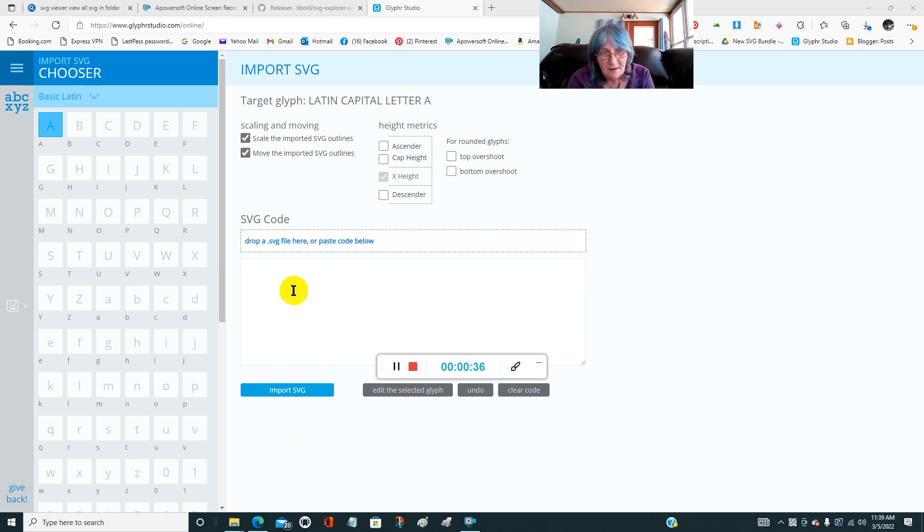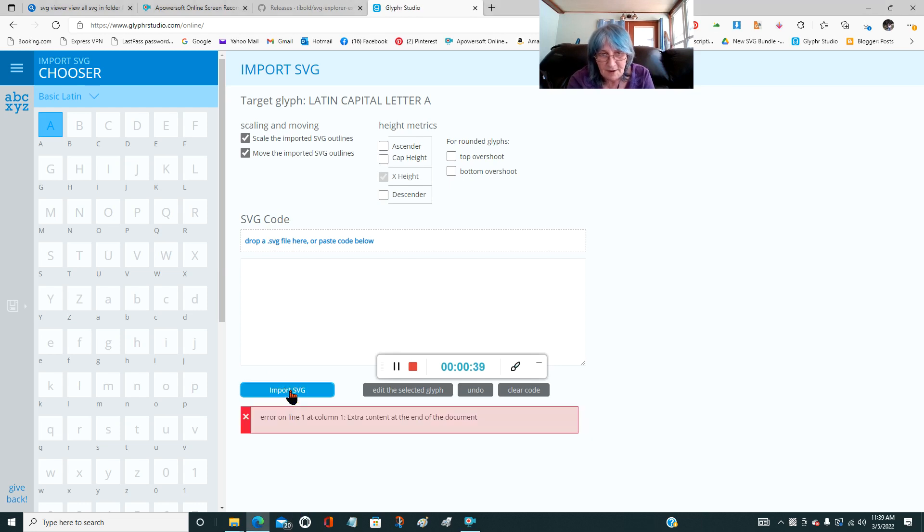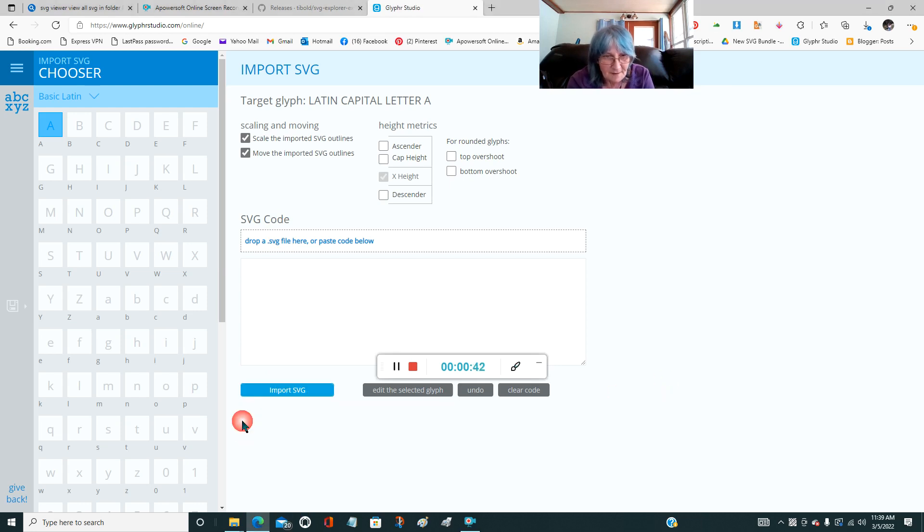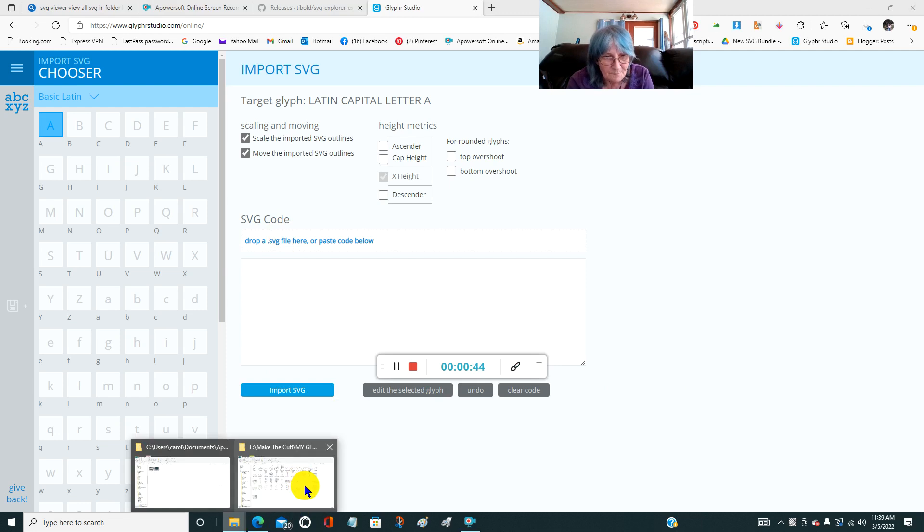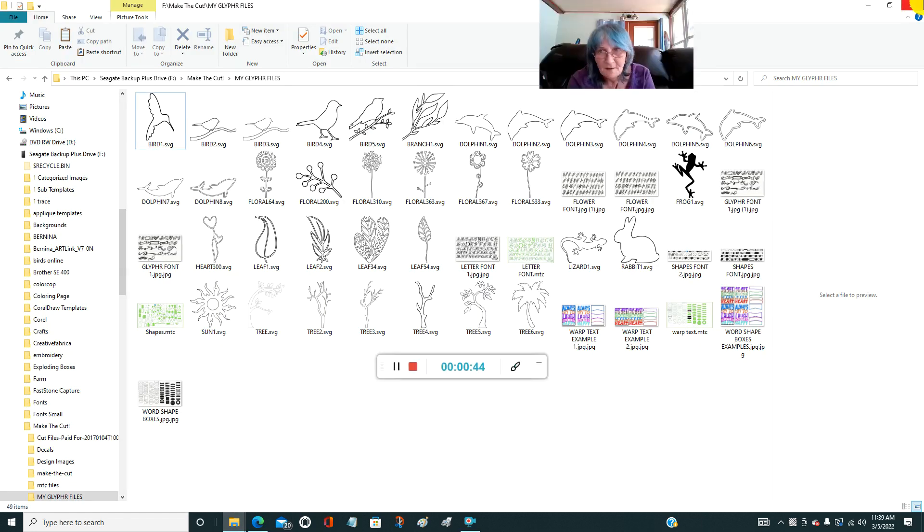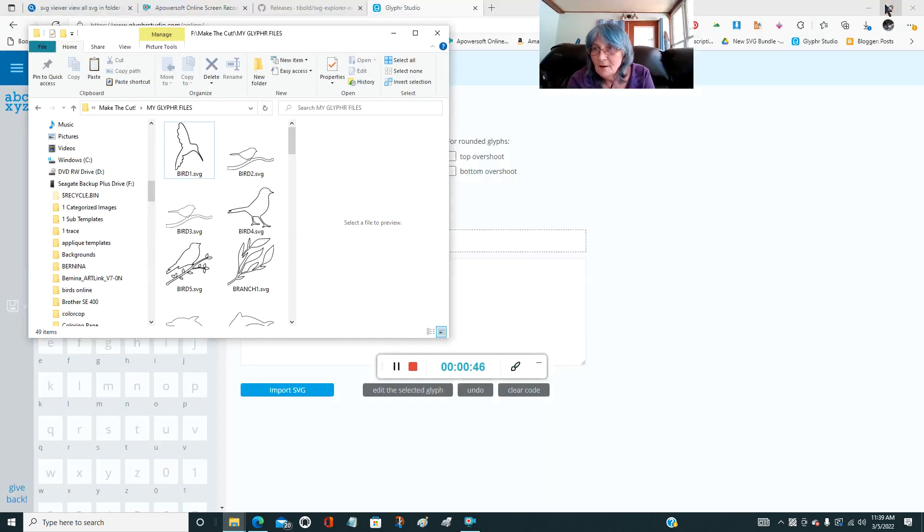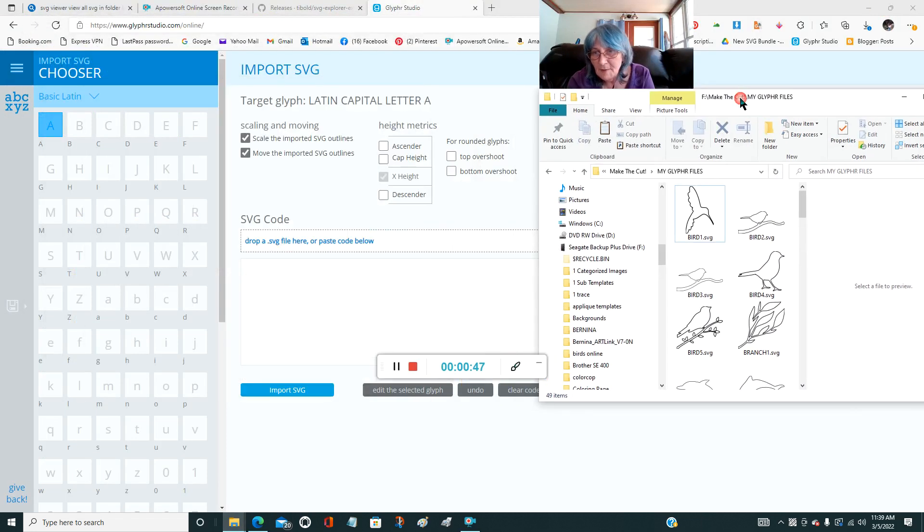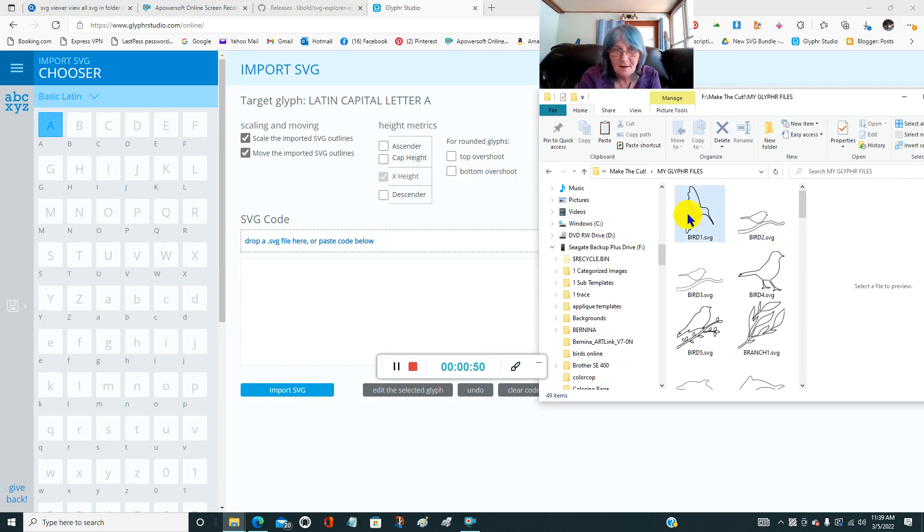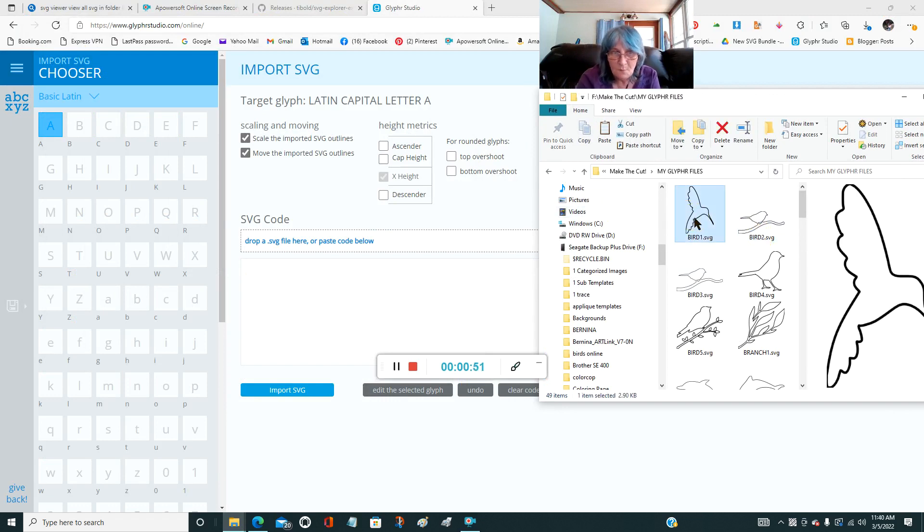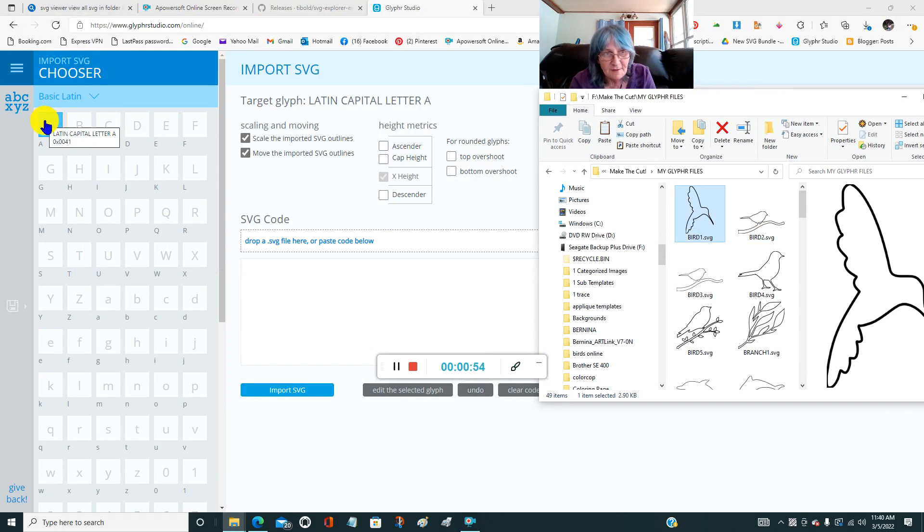So here's how you do it. You go import an SVG and that's not working, so you drag it in. So these are my SVGs over here. I'm going to click on the A first because you're going to put this in letter A.